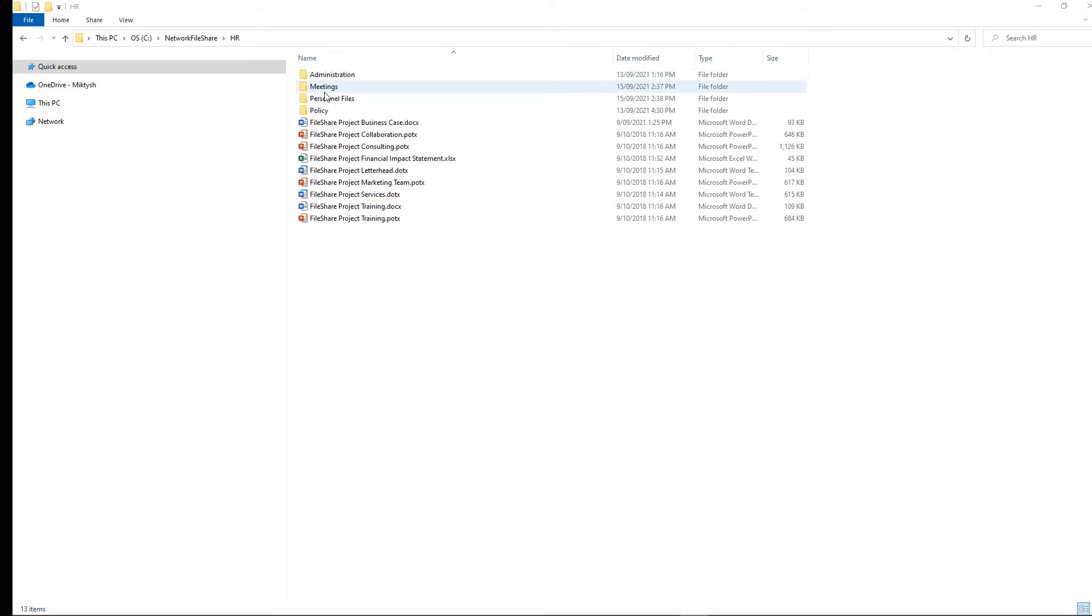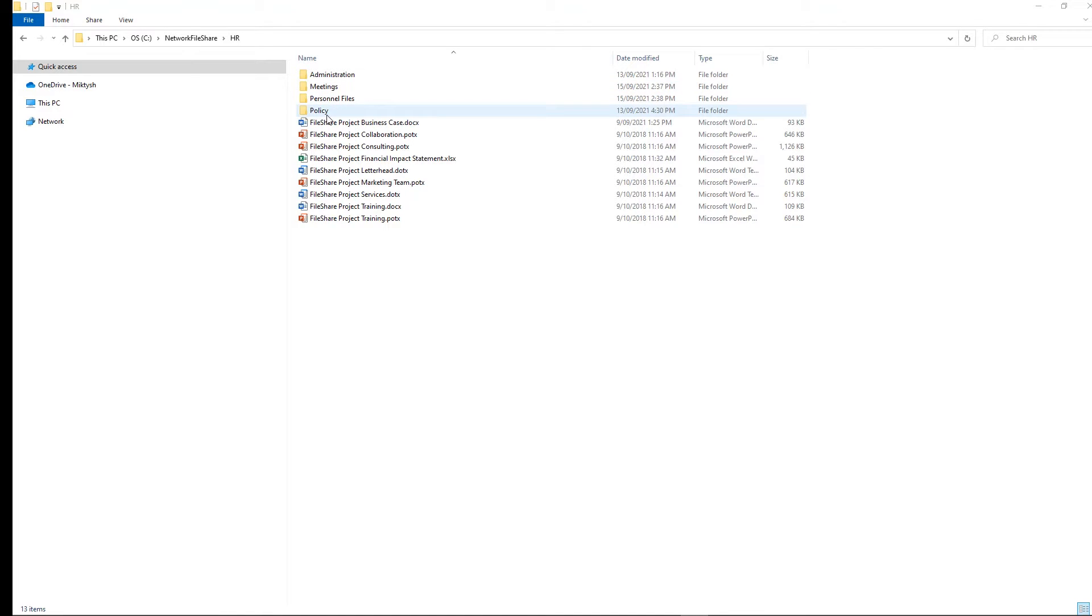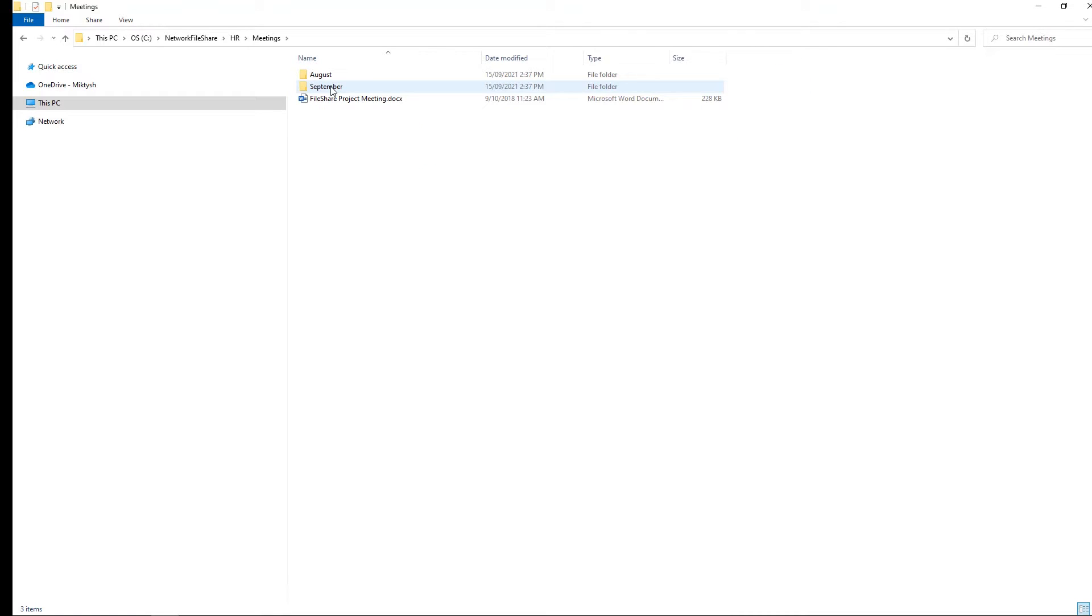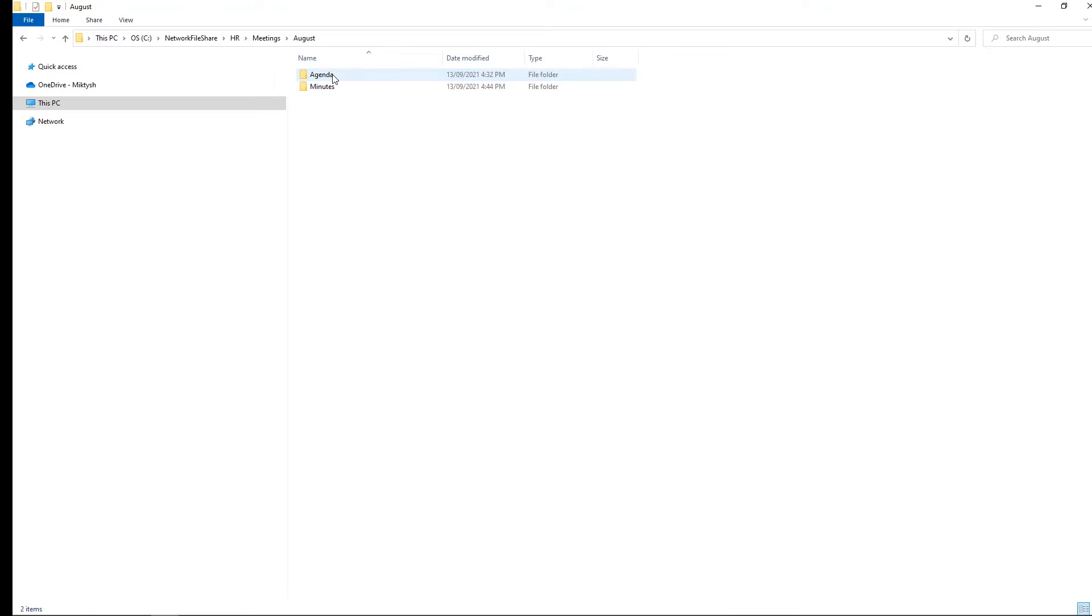So what I've got here is I've got groups of folders, administration, I've got meetings, another two personnel and policy. I'm going to go into the meetings one just to show you how the information is grouped. So I've got a meetings folder, then I've got a folder by month, then I've got another folder by the type of content, and then I'm able to access my document.